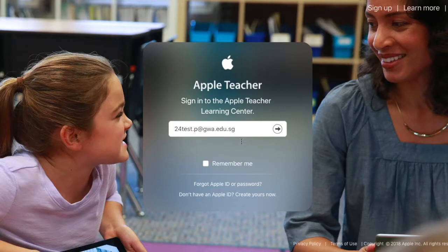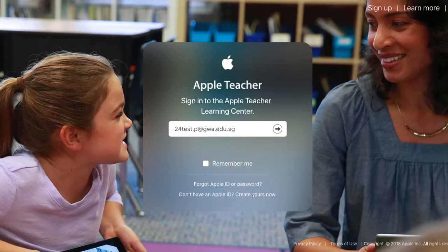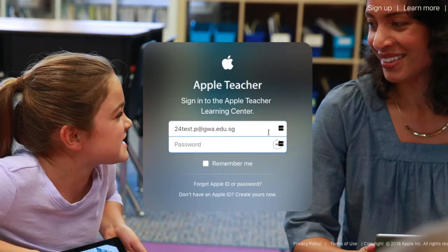You can find that link linked below this video. If you do not have an Apple ID, you can go right below here and click to create yours. Once you've entered your Apple ID, you click to sign in and enter your password.